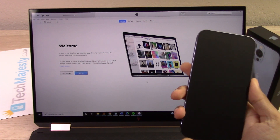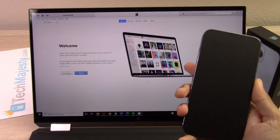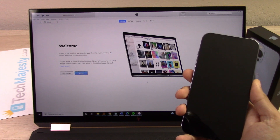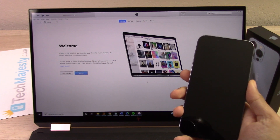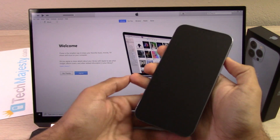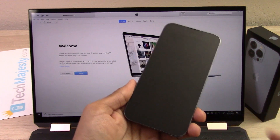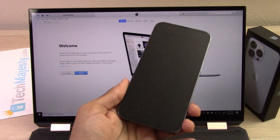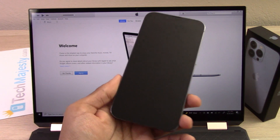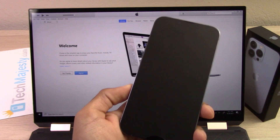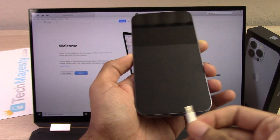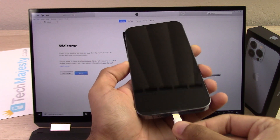After you do that, make sure that you have the latest version of iTunes and open up iTunes on your computer. Then make sure you have the USB cable connected to your computer and connect the other end of the USB cable into the iPhone.